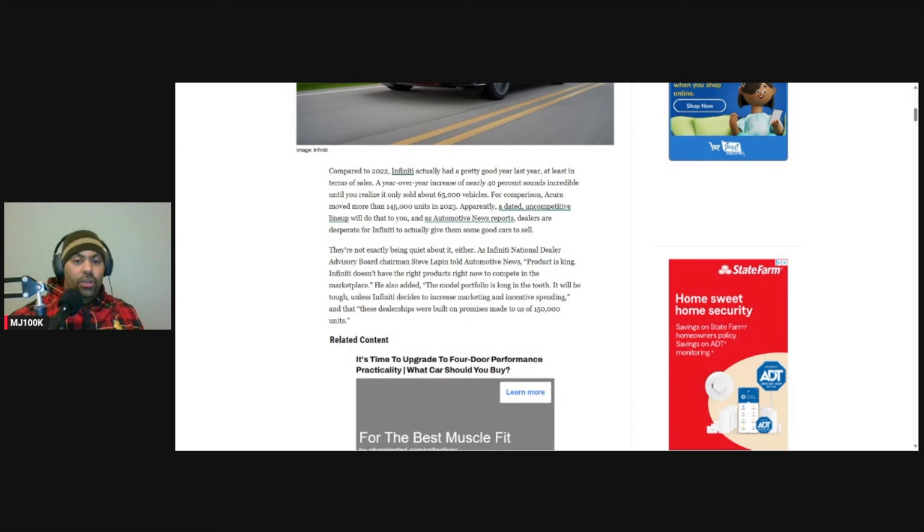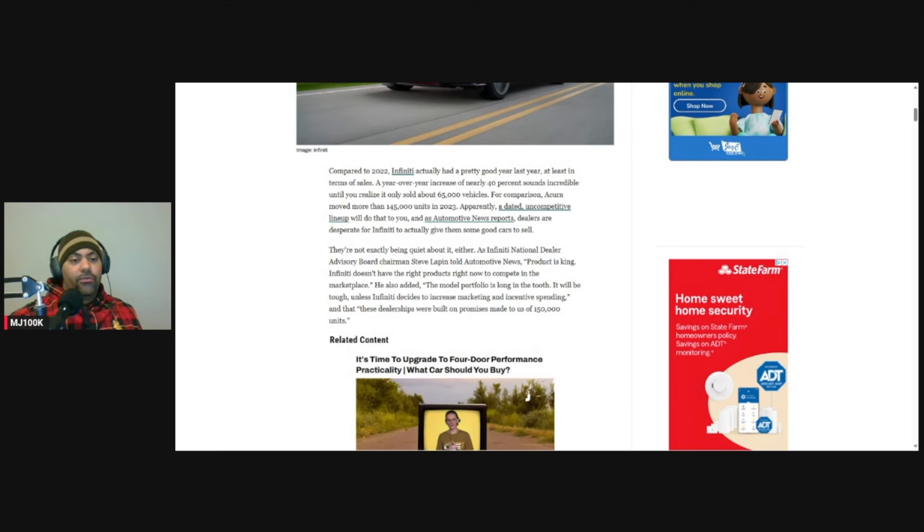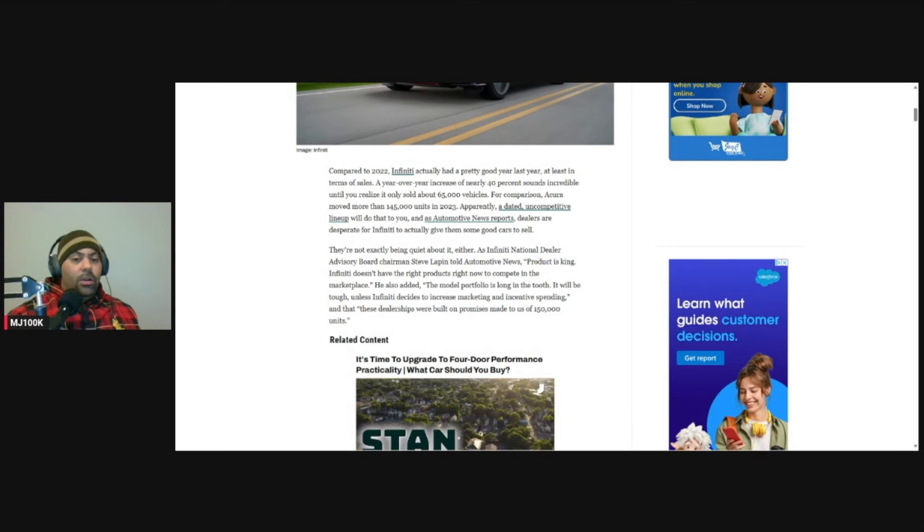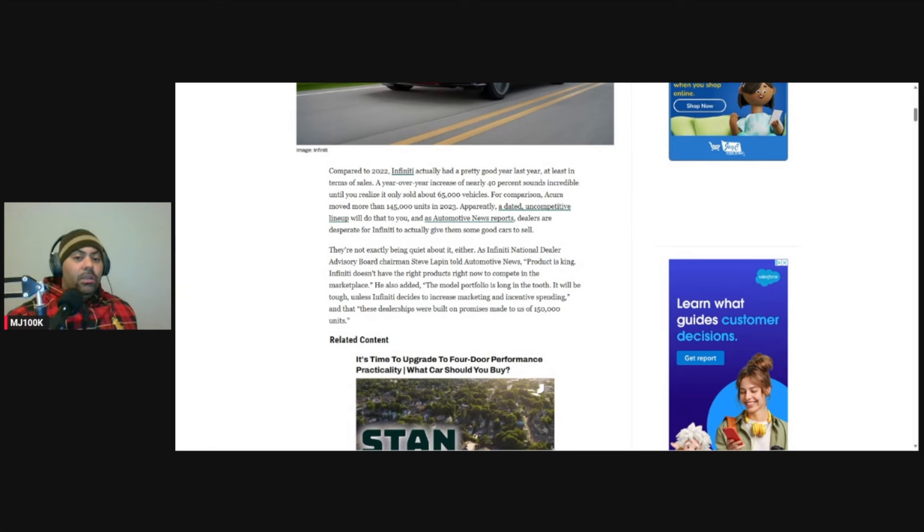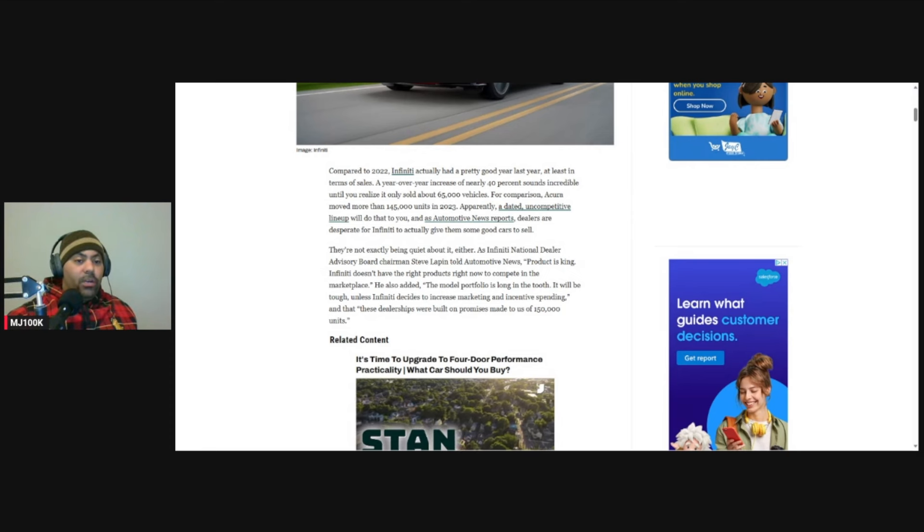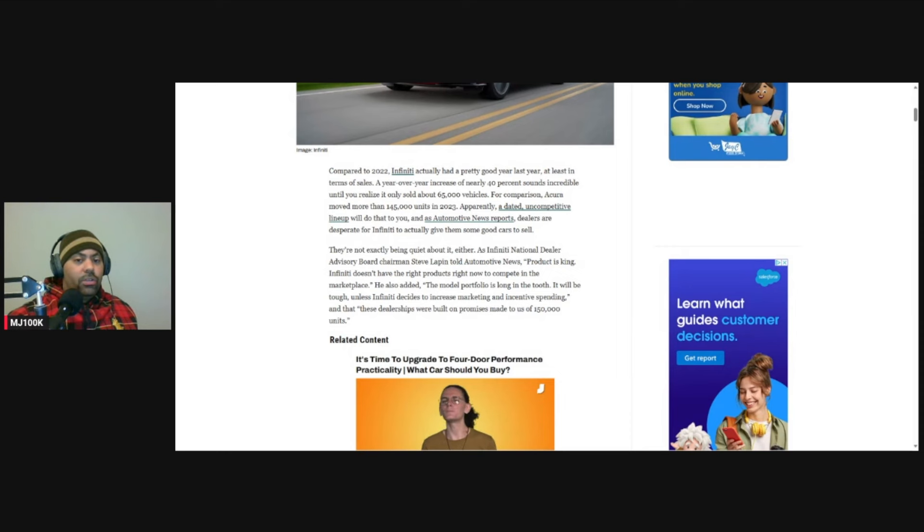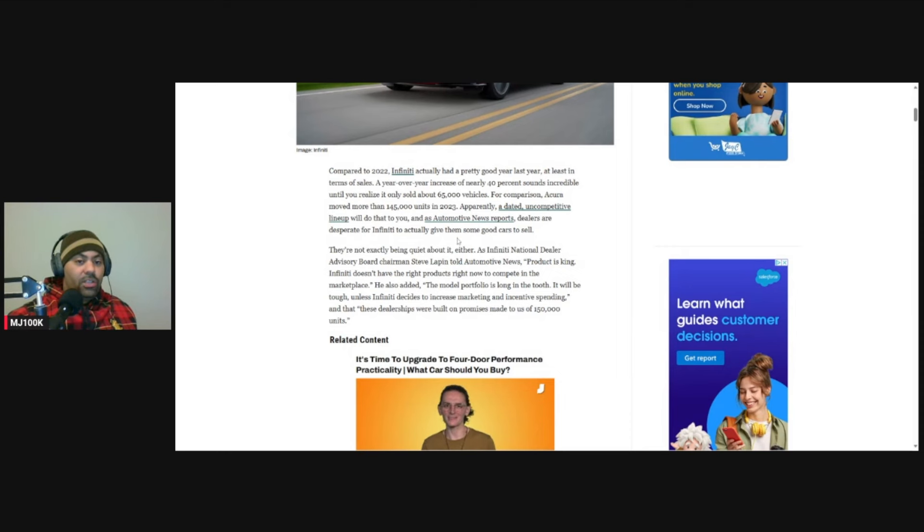A year-over-year increase of nearly 40% sounds incredible until you realize it only sold about 65,000 vehicles. For comparison, Acura moved more than 145,000 units in 2023. Apparently, a dated uncompetitive lineup will do that to you.